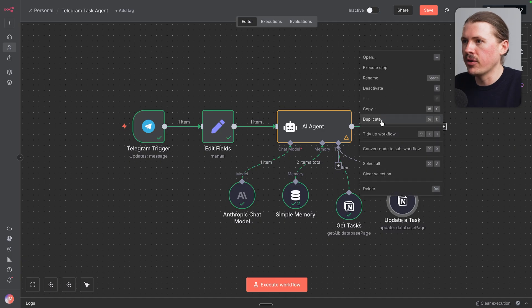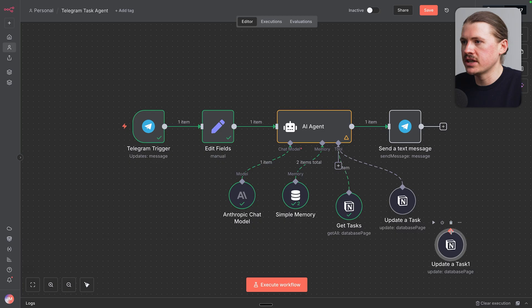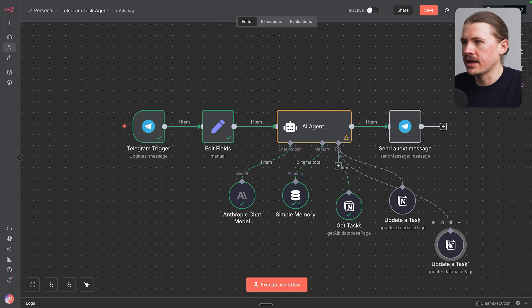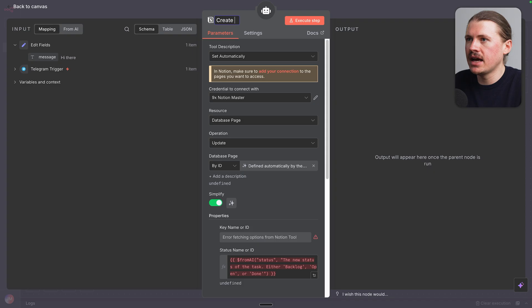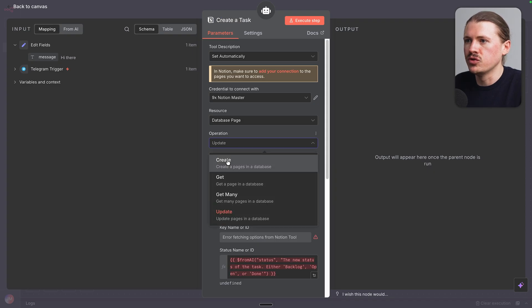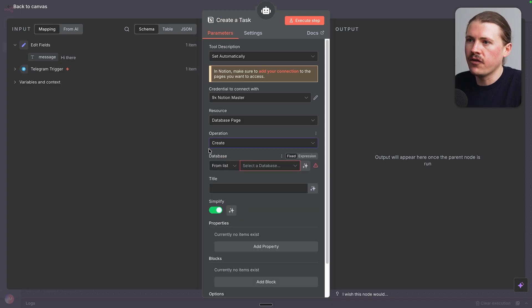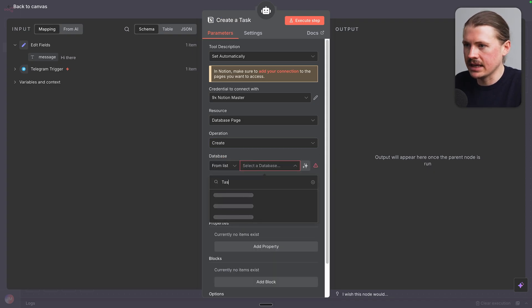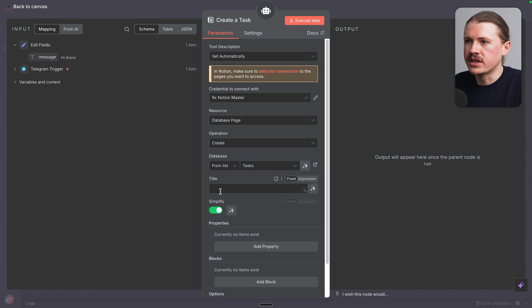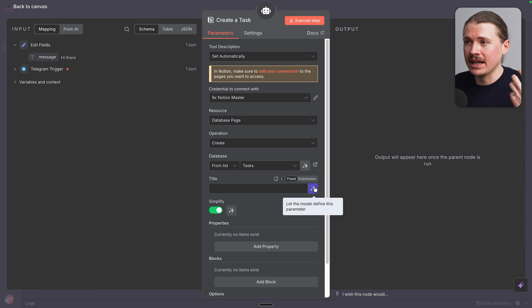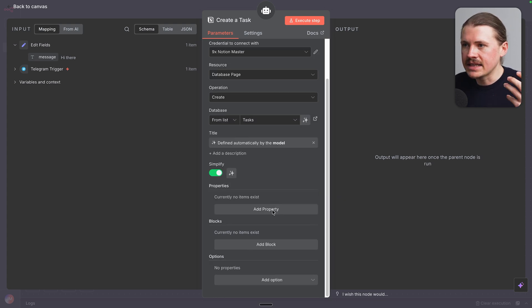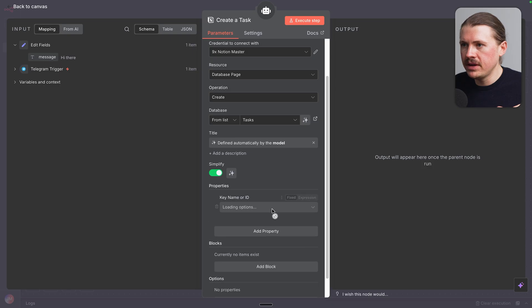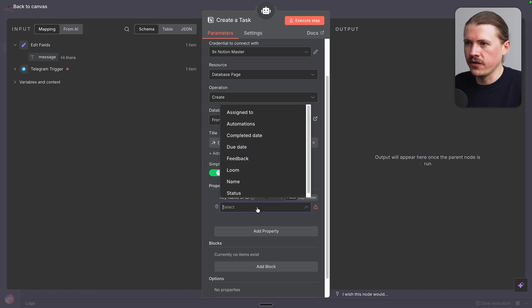And let's repeat that process for now creating a new task. So I've duplicated the tool. I will go and connect this one up. We're gonna rename this tool to create a task, change the operation to create. Now from the list of items, again, I can select my tasks database. The title of the task that will be created, I'm gonna let the agent decide.